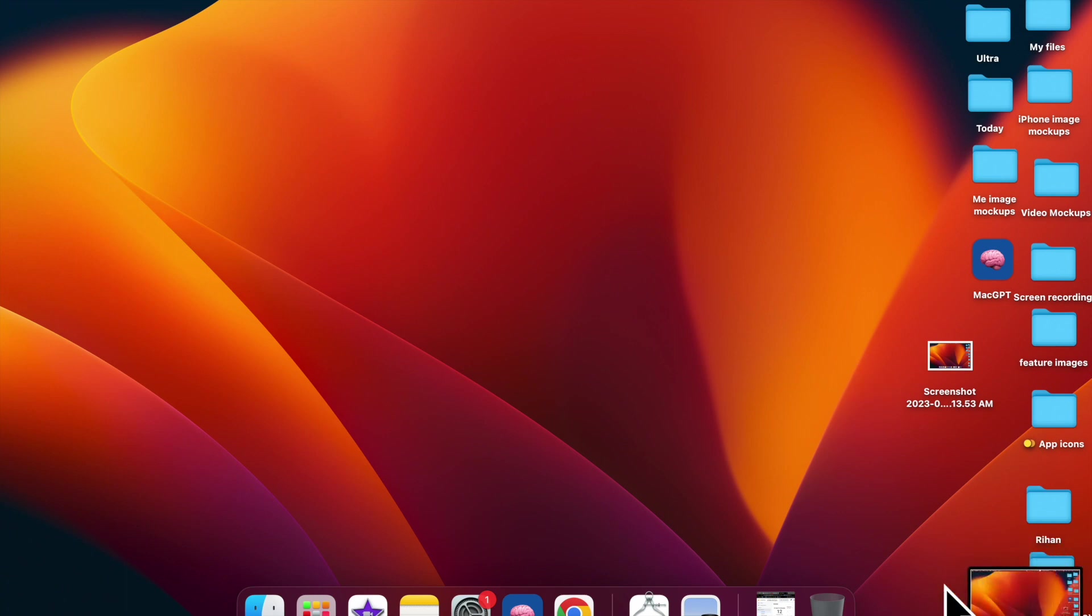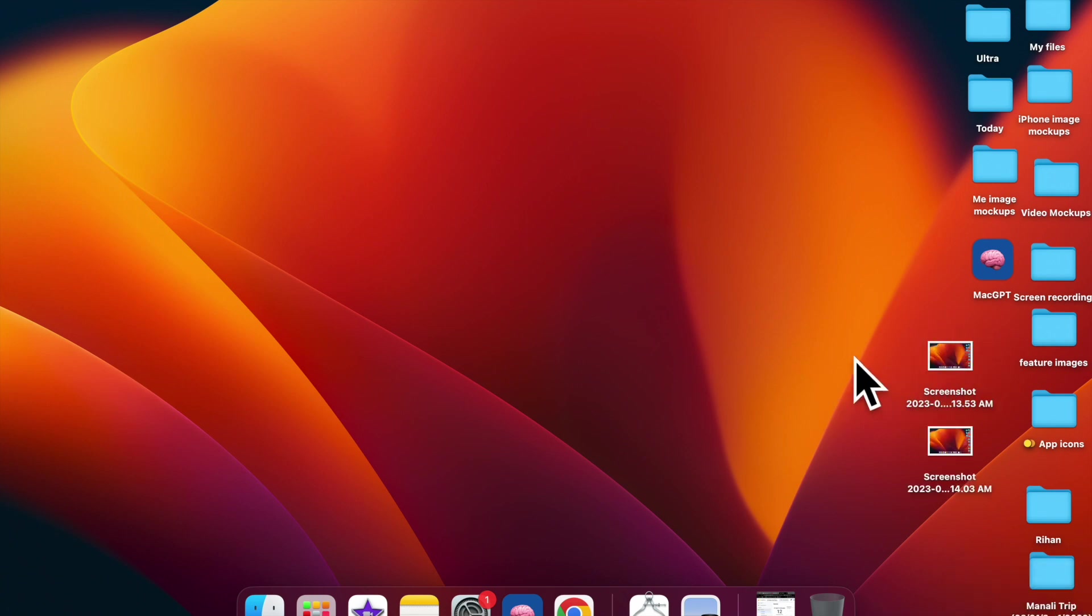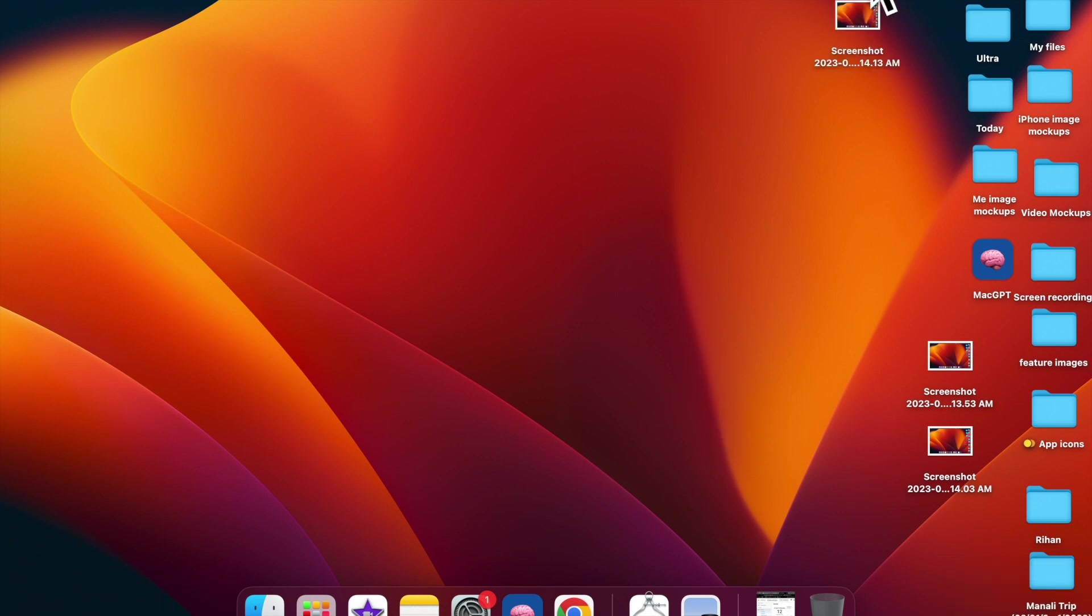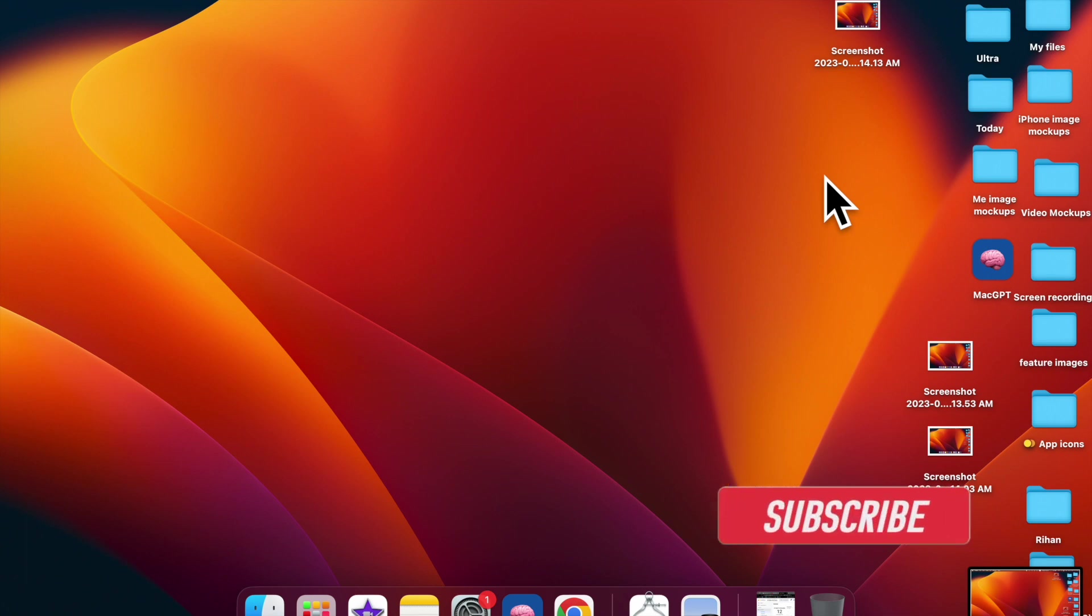By default, macOS automatically places your screenshots on the desktop for quick access. While it is well thought out and most users would appreciate this feature, some of you might want to save the screenshots at different locations, especially those who prefer to keep the desktop neat and clean.